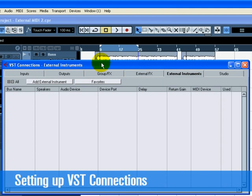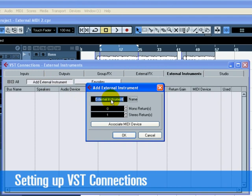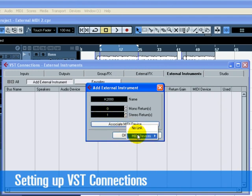Click on the External Instruments tab. Click on Add External Instrument and type in K2000 into the Name field. We want the audio from the K2000 to be in stereo. Choose 1 for stereo returns since the K2000 has a left and right output.